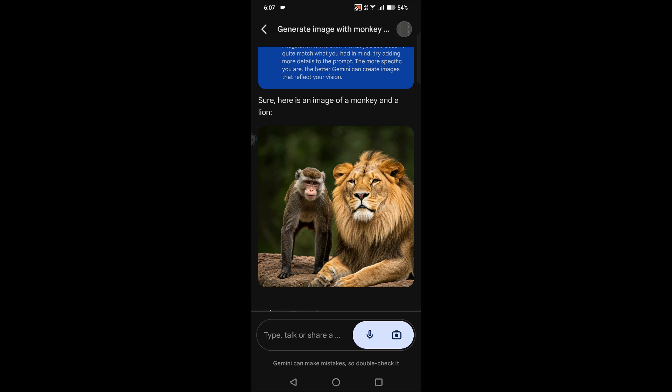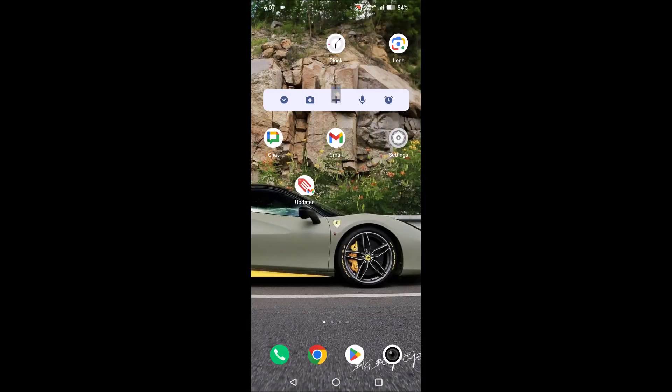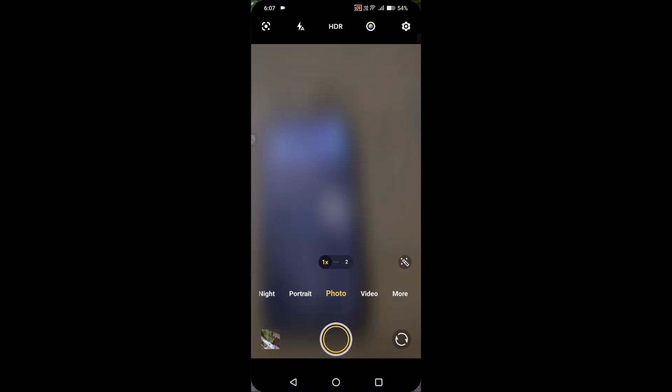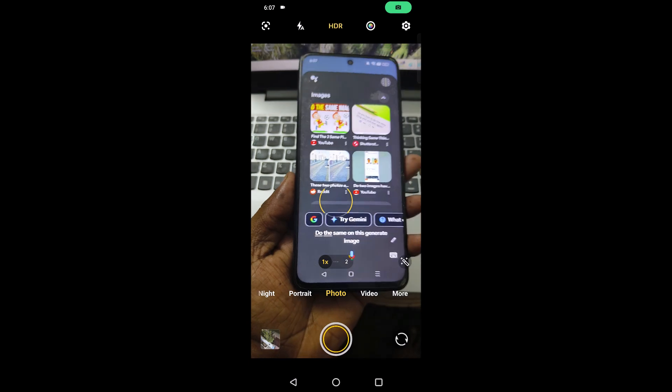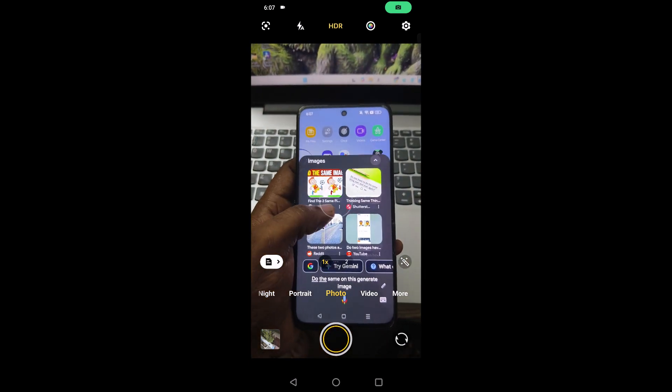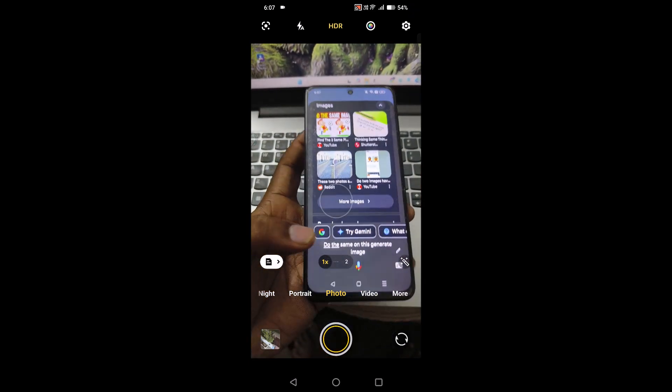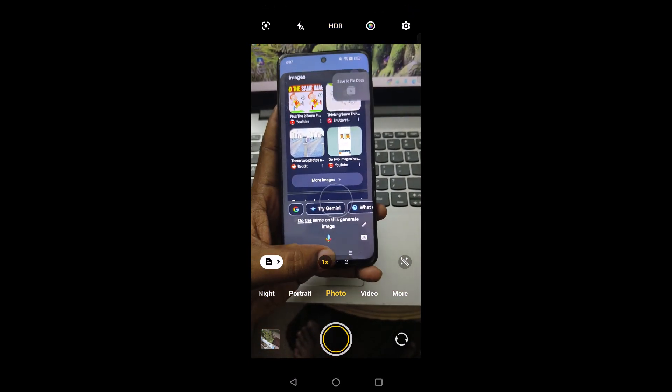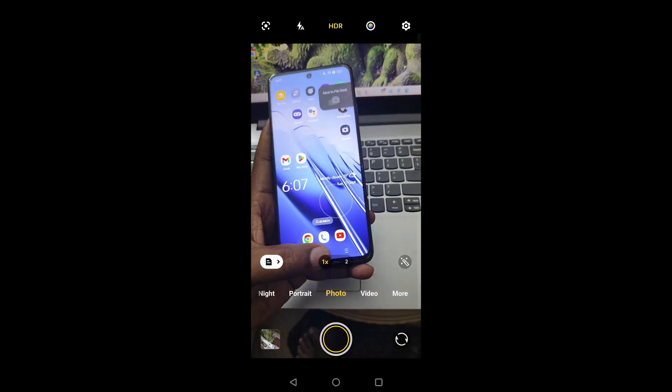When I do the same on this, generate image with monkey and lion, see here it is giving me web results. This is the Google Assistant, not Google Gemini AI.